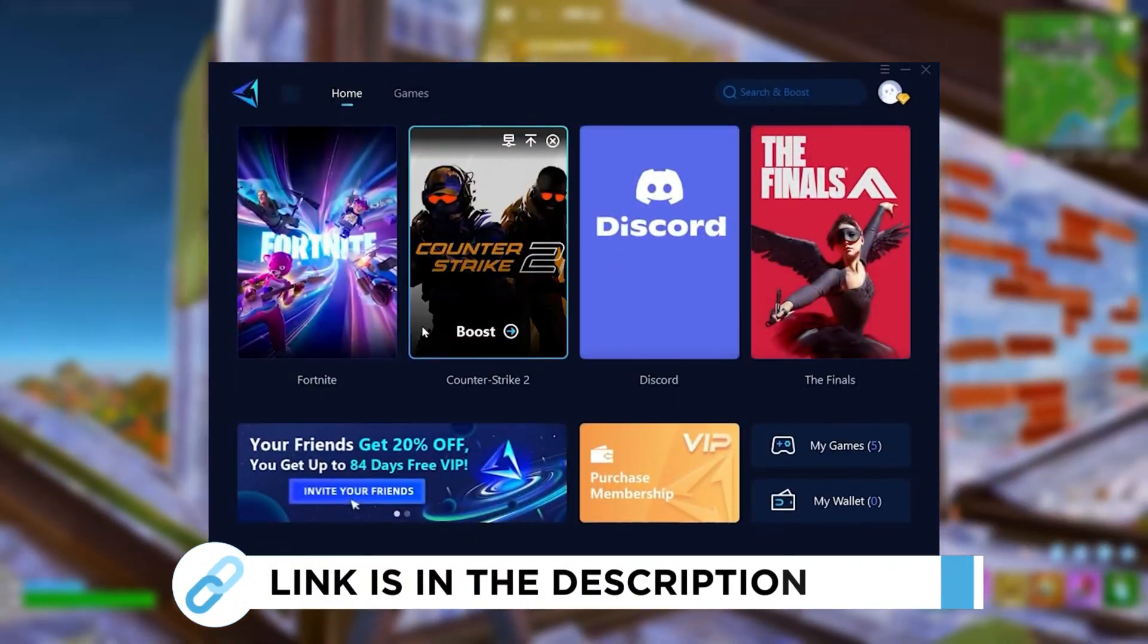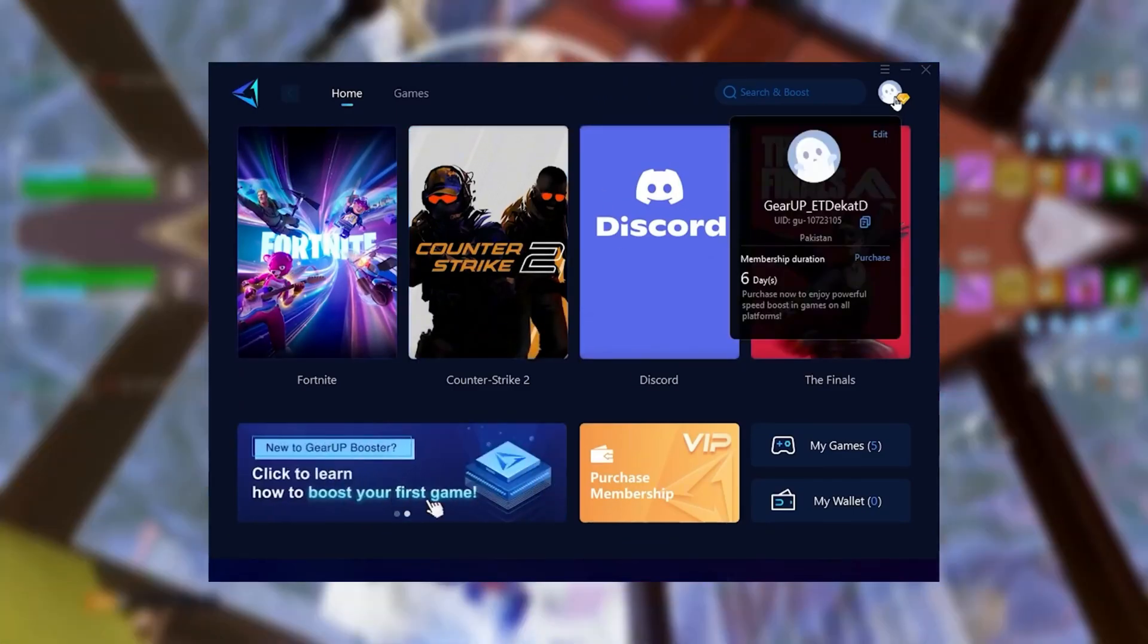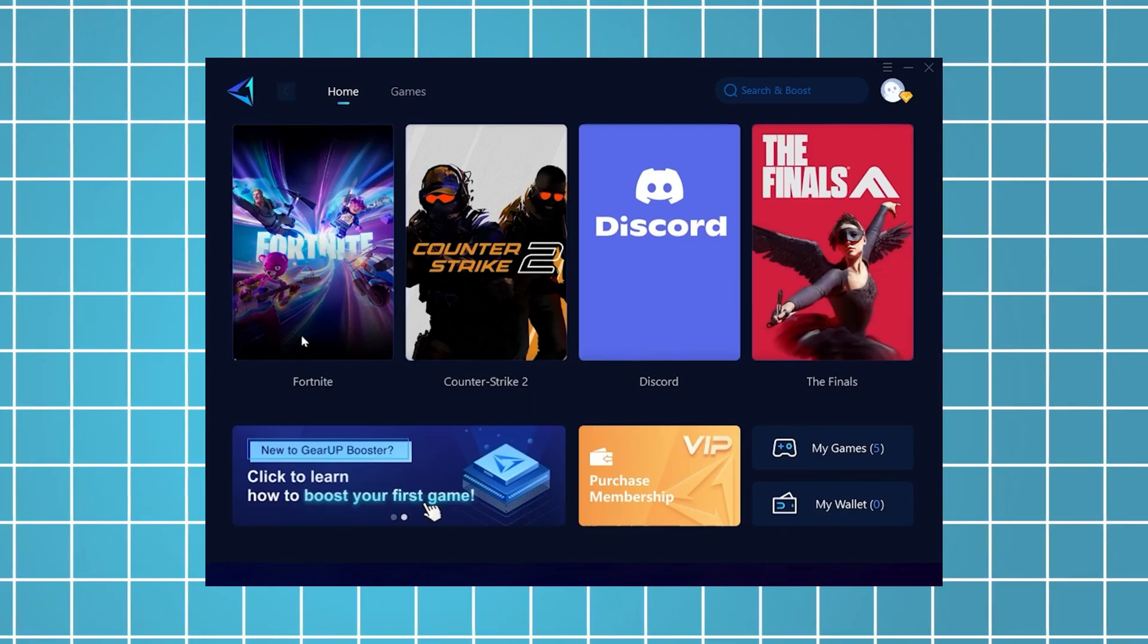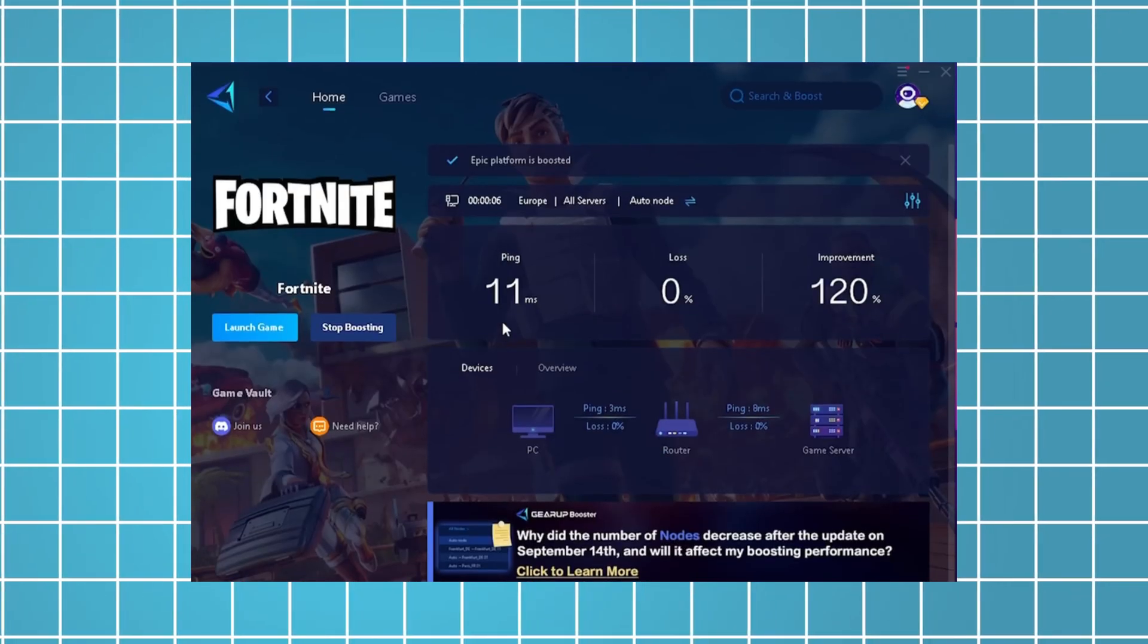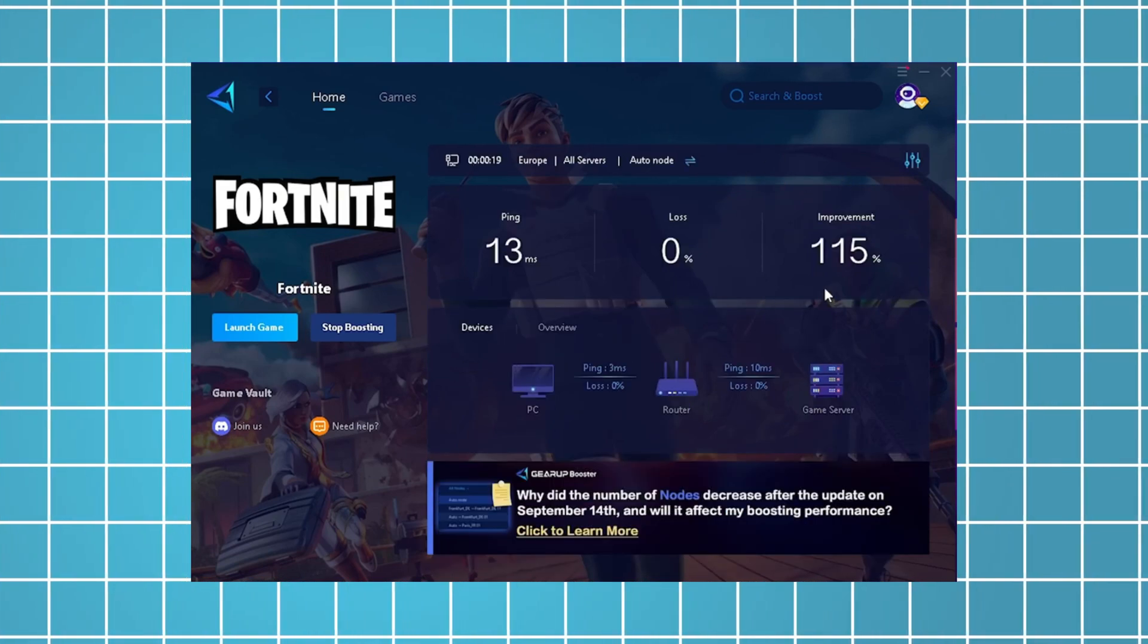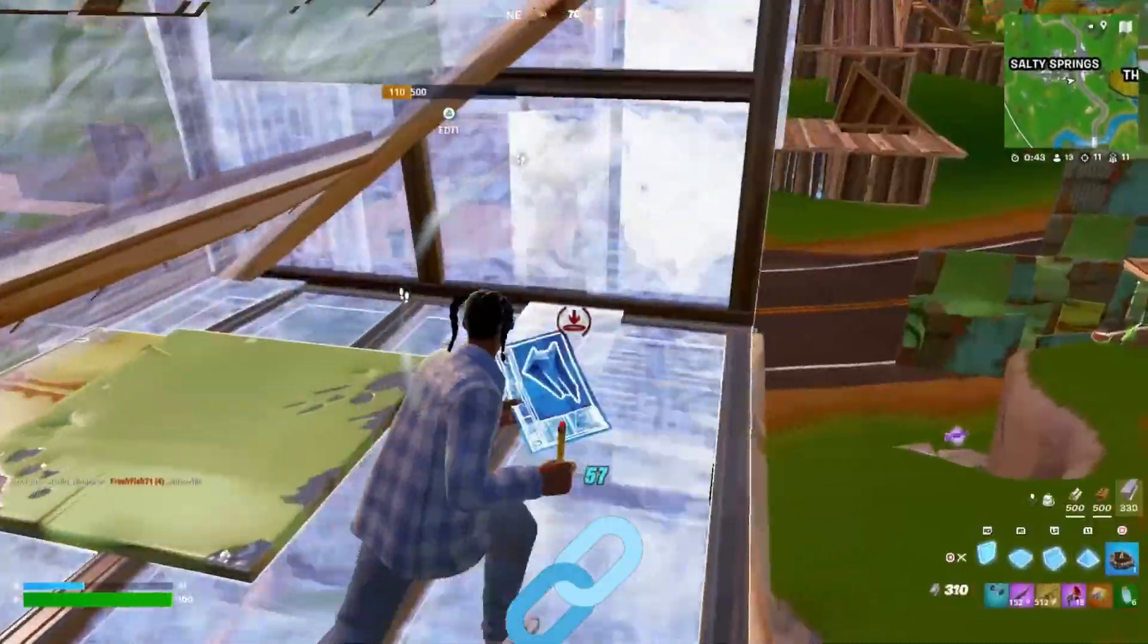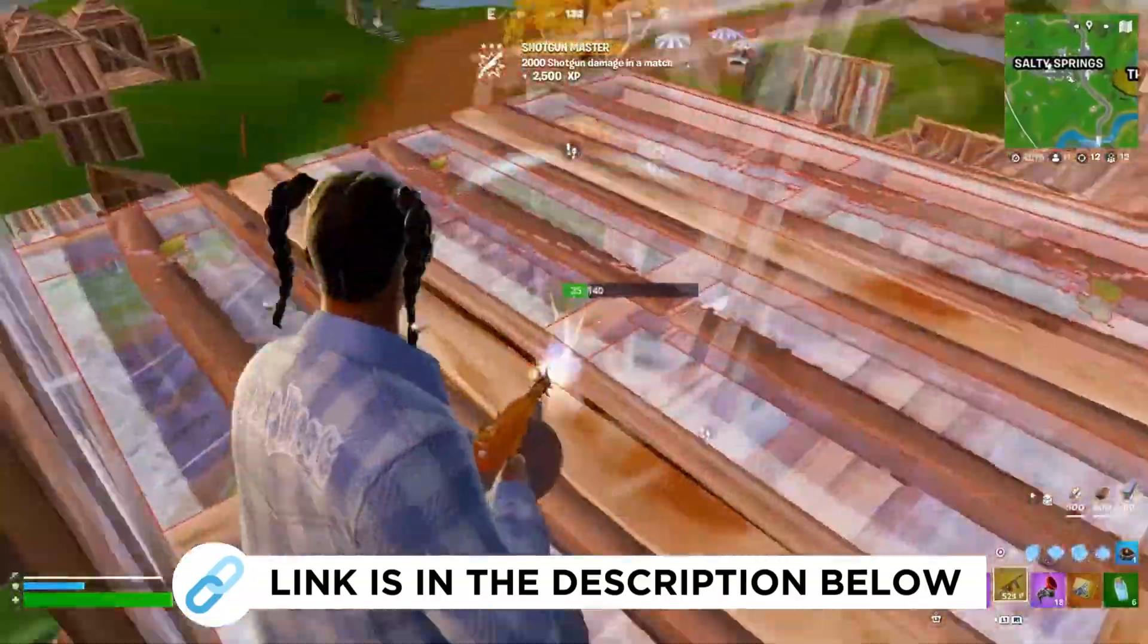Good guys, now I'm going to recommend you Gear Up Booster, which you can grab for free using the link in the description. Just launch the tool, select Fortnite, and it will automatically connect you to the most optimal server for the lowest possible ping. As an example, I've managed to reduce my latency by 11 milliseconds, which has improved my overall performance by more than 100%. I've been using this for all the games I play on my PC, so be sure to check it out using the link in the description.